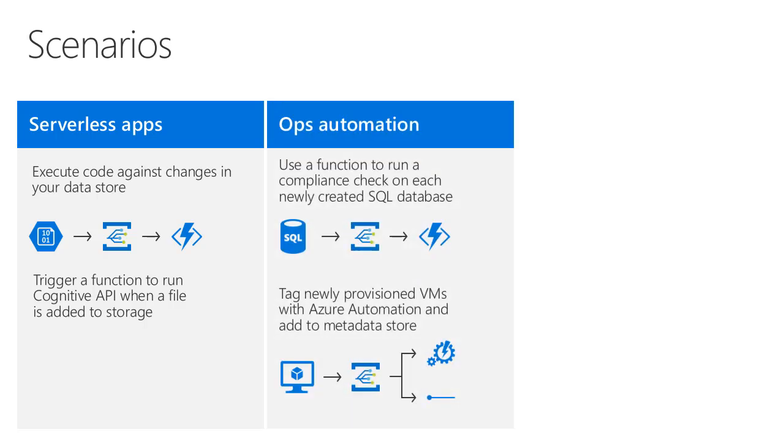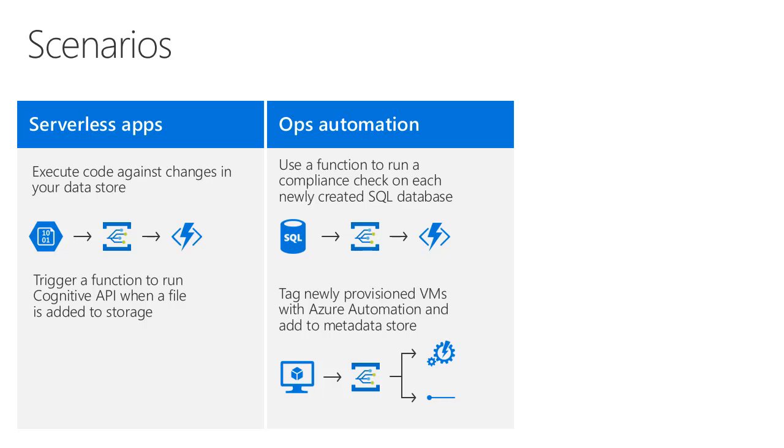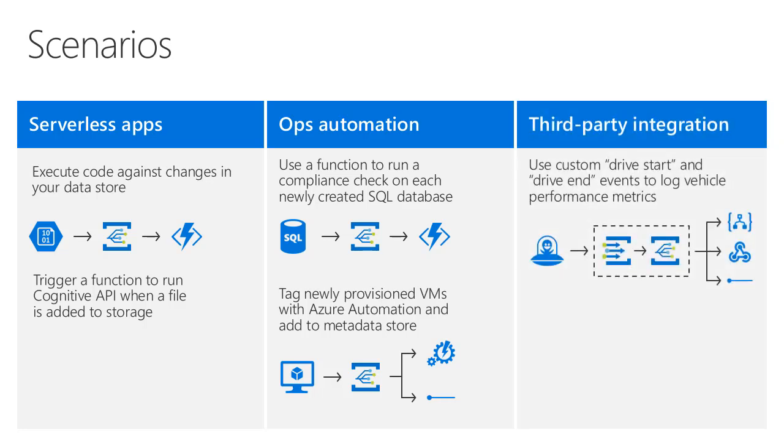You can also build fantastic automation for your DevOps. For example, imagine that every time somebody creates a virtual machine in your resource group, you can have it execute a compliance script to make sure that that machine isn't over-spec'd. Or, you can integrate it with Azure Automation to automatically provide a schedule to shut that VM down during off-hours.